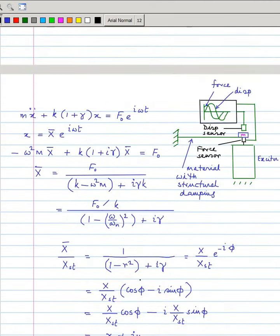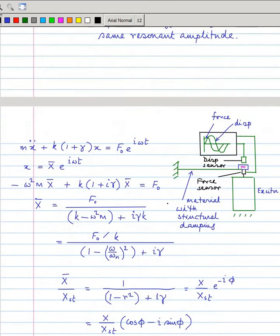You can draw this circle experimentally. Suppose you have a cantilever beam with a tip mass, which you can model as a single-degree-of-freedom system. There is a displacement sensor, and you excite it with a harmonic force measured using a force sensor. You assume the beam is made of a structural material like steel or aluminium that has structural damping.